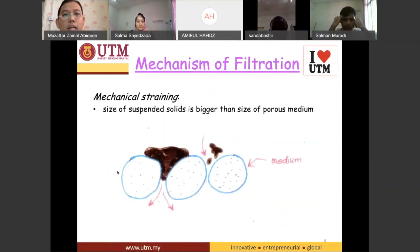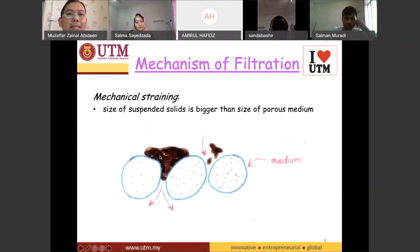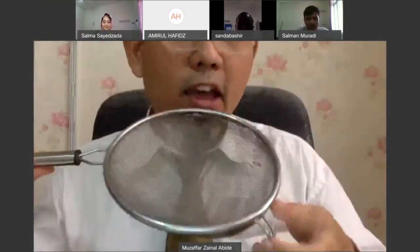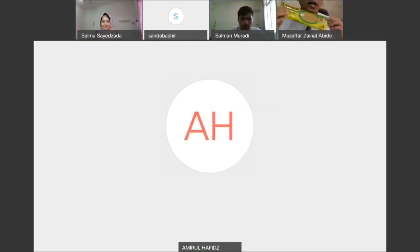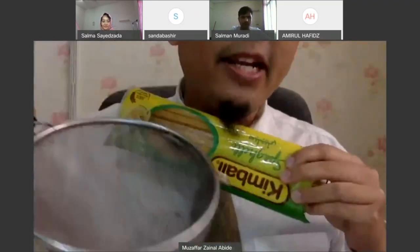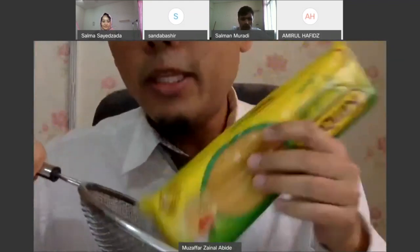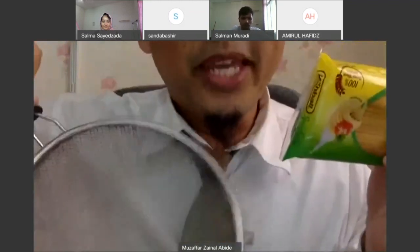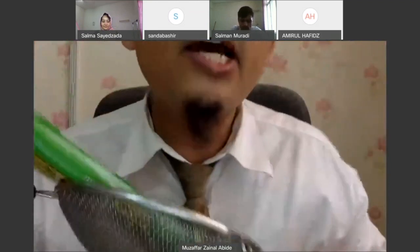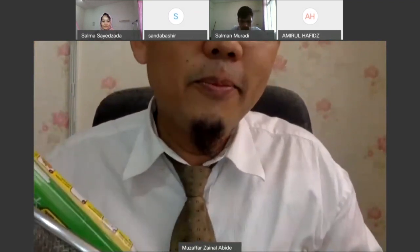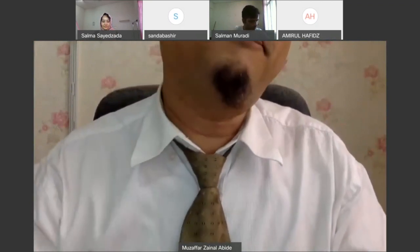The first mechanism is mechanical straining. From this diagram, you have a bigger size of particles compared to the size of the porosity — this is a strainer. Like spaghetti: when you boil it, you use a strainer to take it out. The size of the spaghetti is huge compared to the size of the pores. This mechanism of removing bigger-sized particles is called mechanical straining.